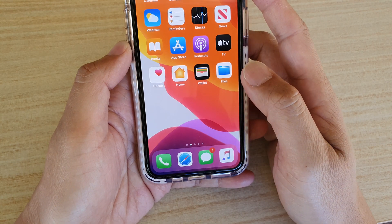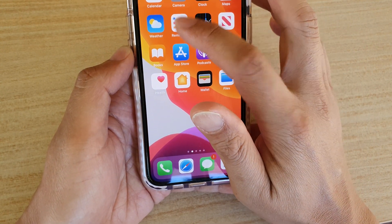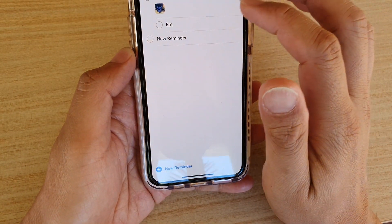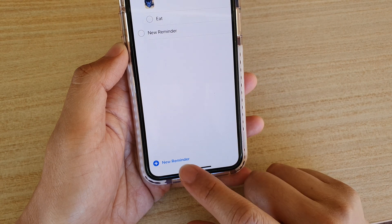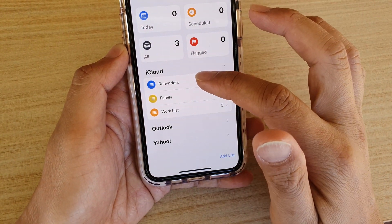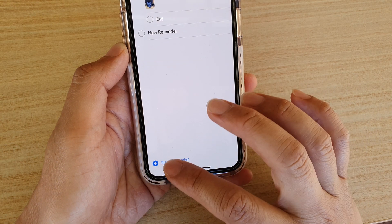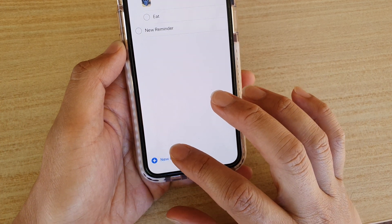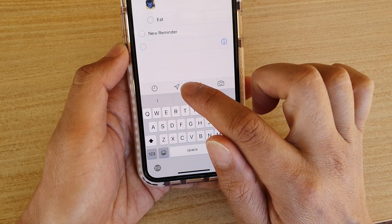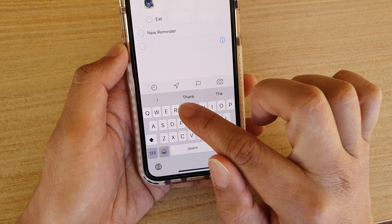First, let's go back to your home screen and launch the Reminders app. Tap on new reminder, or go to the list. I'm going to tap on the Reminders list and then tap on new reminder.